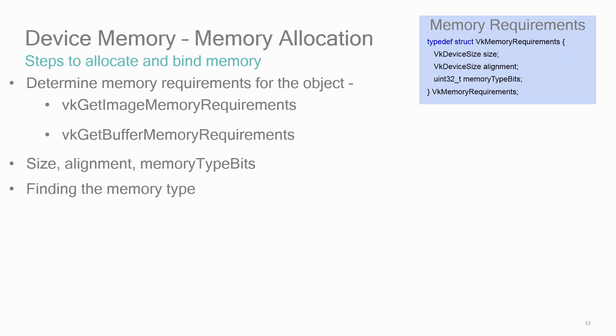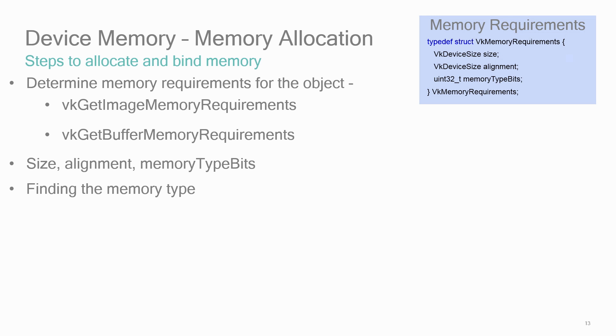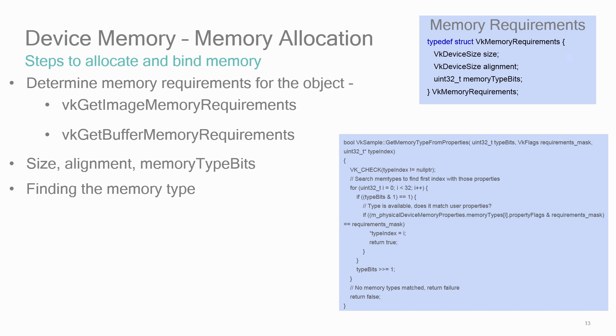Finding the appropriate memory type is a matter of searching through the possible types, checking to see if it's supported for the resource, and if any additional requirements are needed. One commonly used requirement is to make sure the memory is host visible so that it can be written to. Also, only use memory types that are actually needed for the task at hand. Don't over-specify the properties, especially if you have code that needs to run on different hardware with different memory types available. In our Vulkan SDK's sample framework, there's a short routine called get memory type from properties which illustrates this memory type selection process and could be a starting point for your needs.